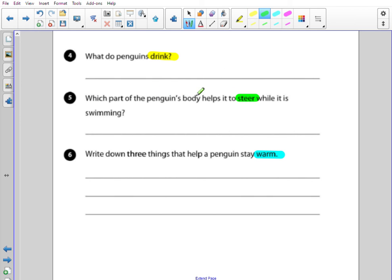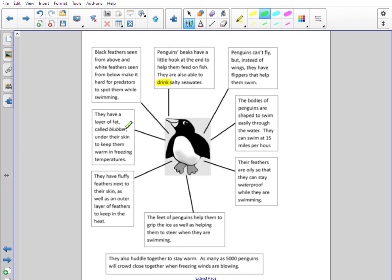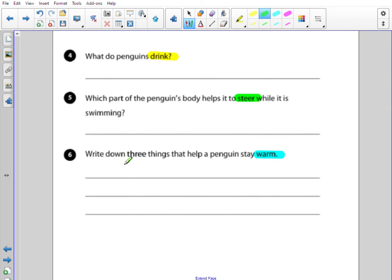Which part of the penguin's body helps it to steer while it's swimming? I'm going to look for the word steer. I think I remember seeing that before — I think it might be the feet. So I go to the feet in the information box, look for the word steer — there we go. Which part of the body? It's their feet. So you might write something like: the penguin's feet help them to steer while they are swimming.